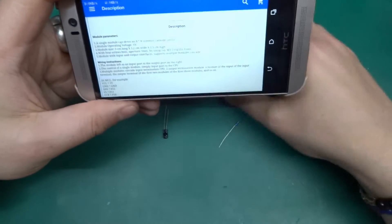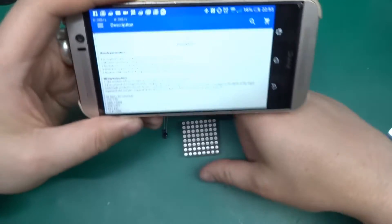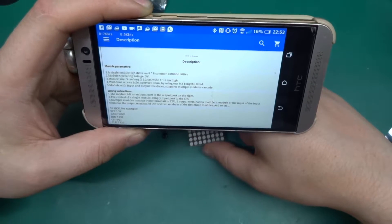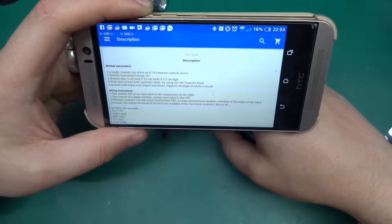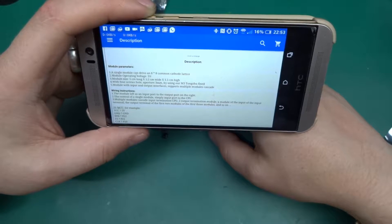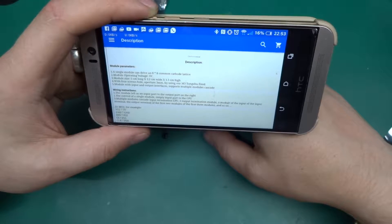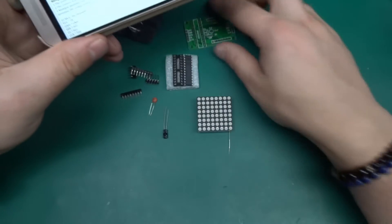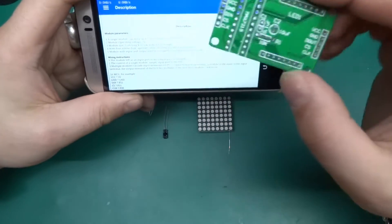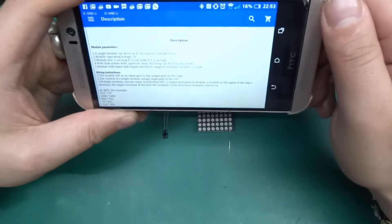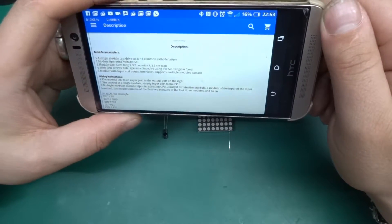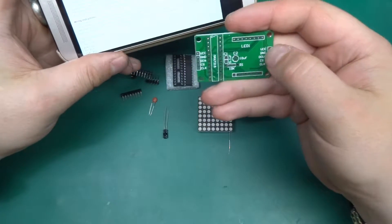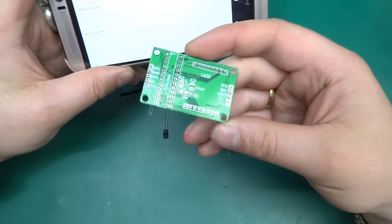Module size 5 centimeters long by 3.2 wide by 1.5 high, which is all fine, with four screw hole apertures, 3 millimeter, for using M3 screws to fix this. Module with input and output interfaces supports multiple modules cascade, which is this, so basically you've got data in and data out, you can have more than one of those and just daisy chain them one off of another.